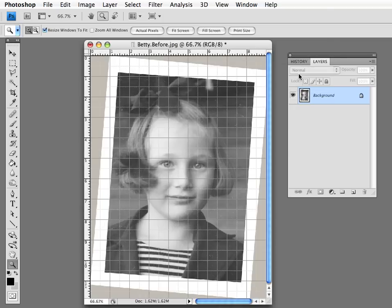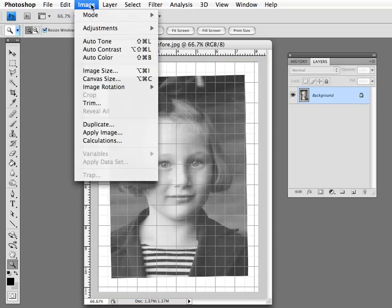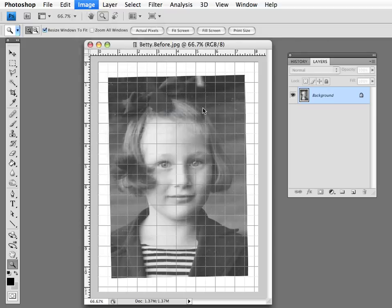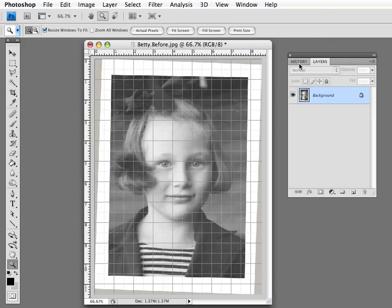But we've gone overboard, so I'm going to go back and try doing it again, and bring it down to two degrees and see if that works. Now I'm looking here to see where the edge of my photograph is in relation to the grid, and you can see we've gone too far again.